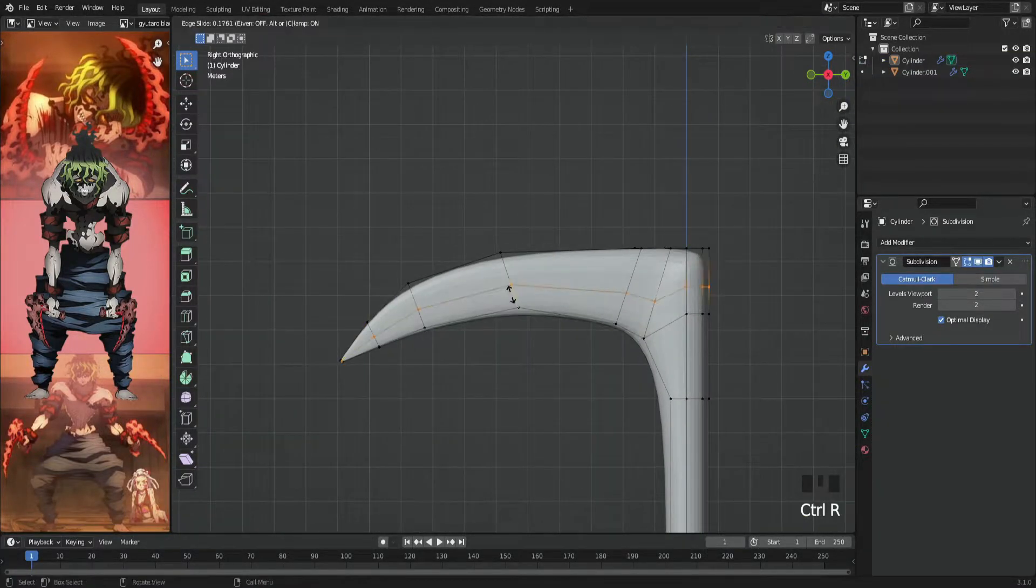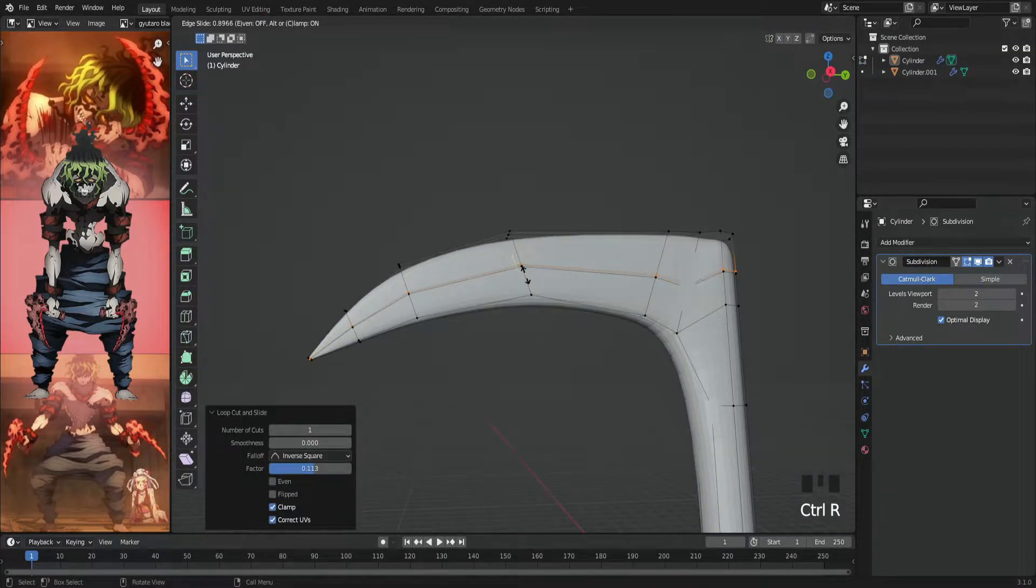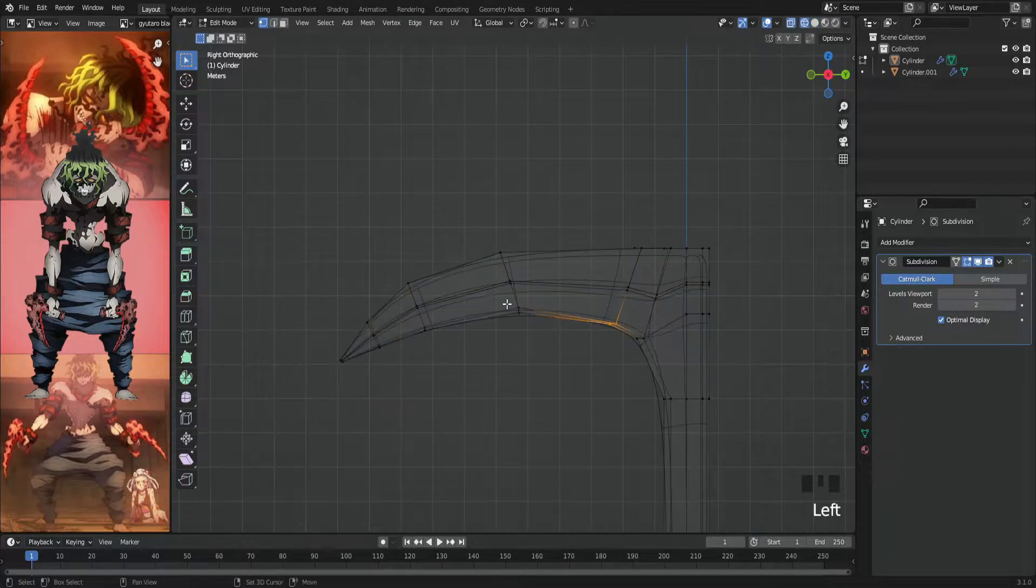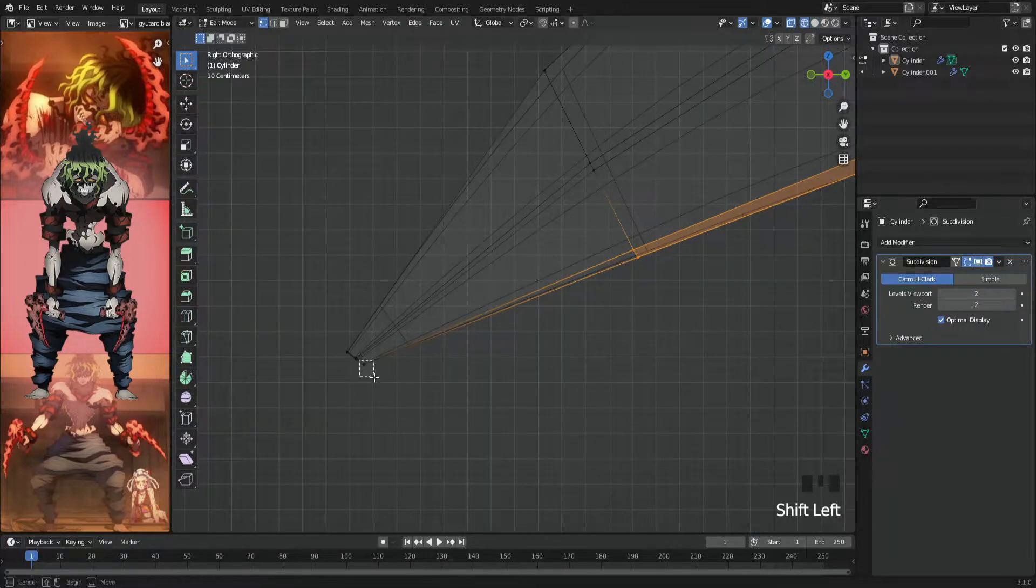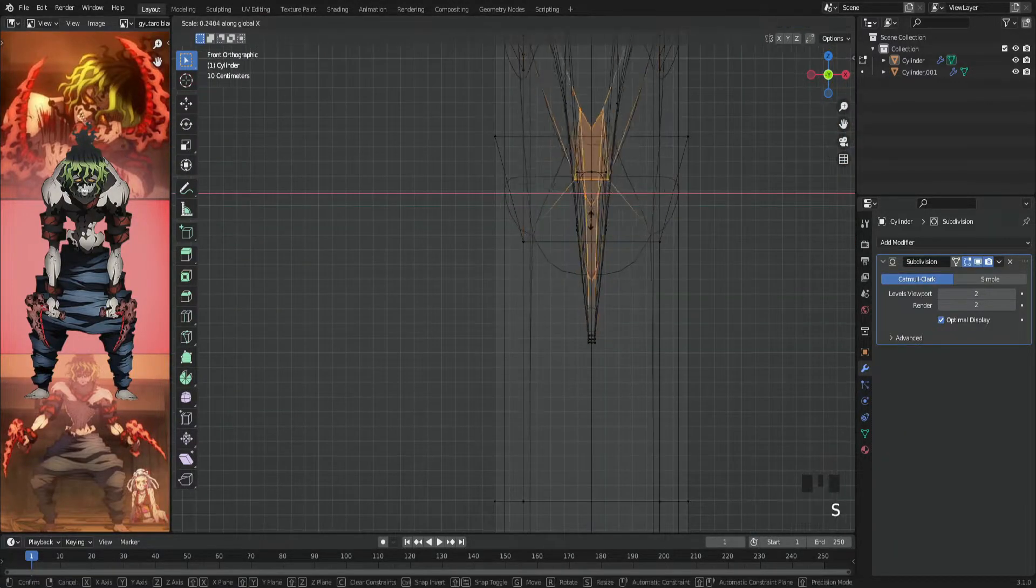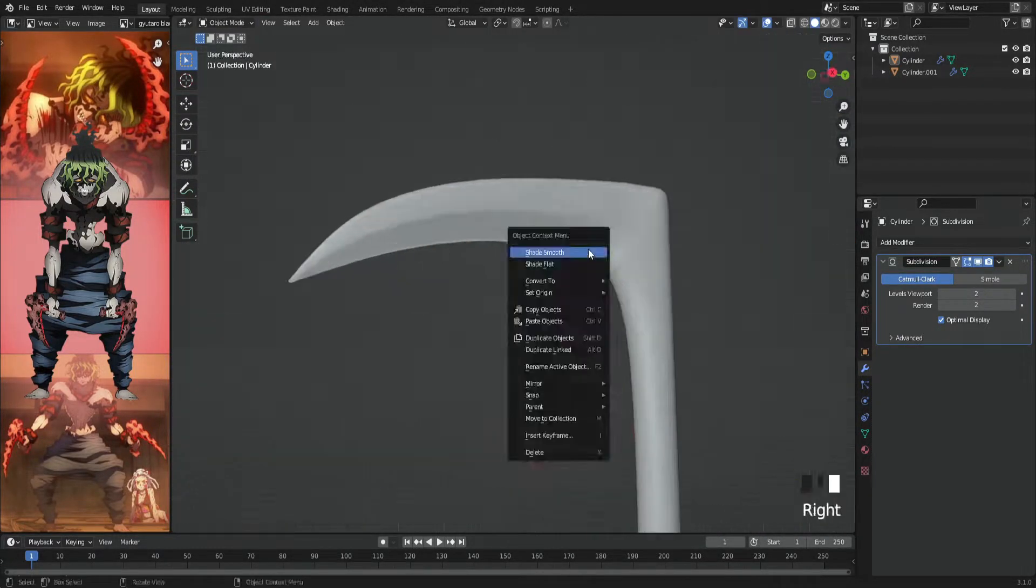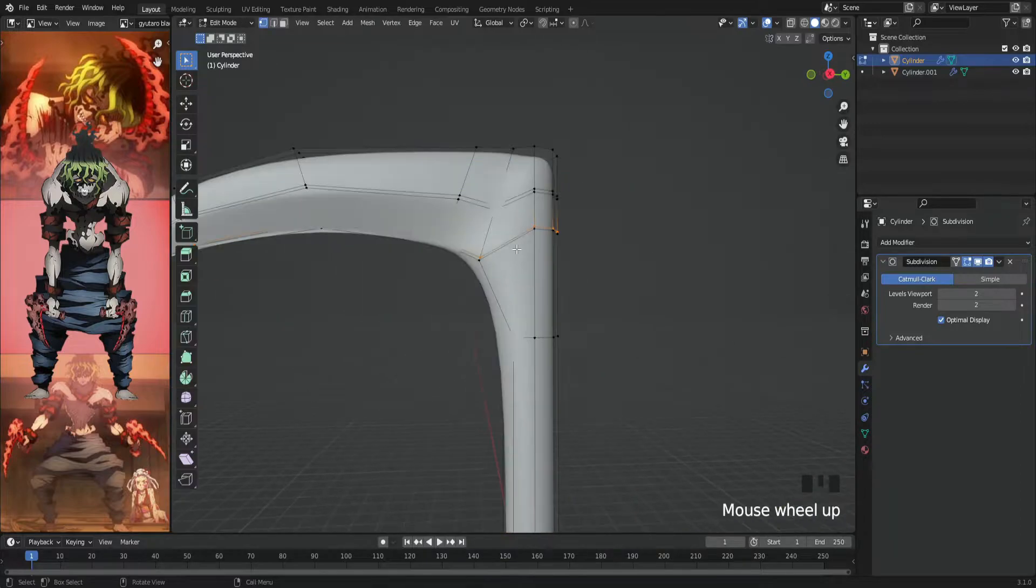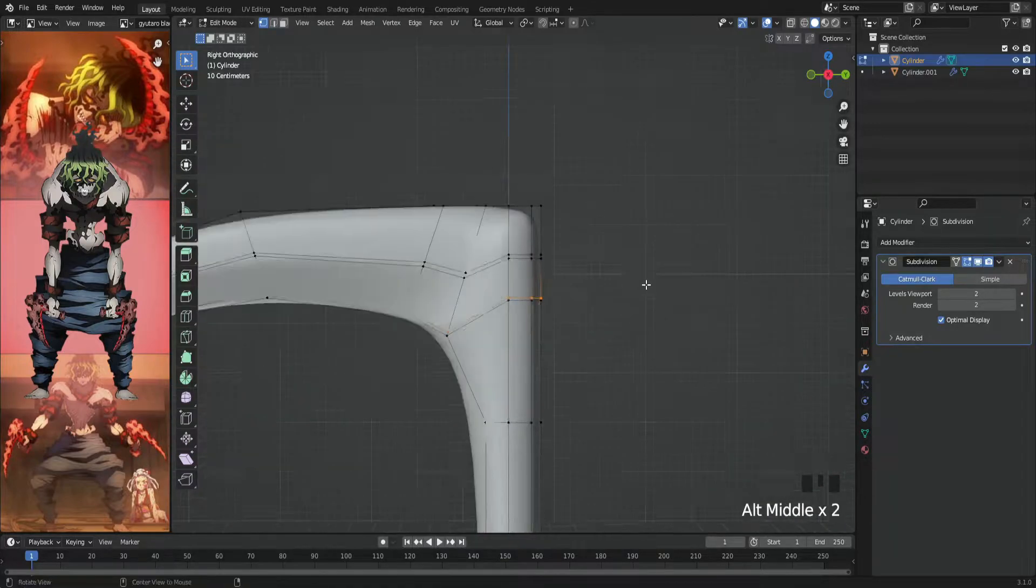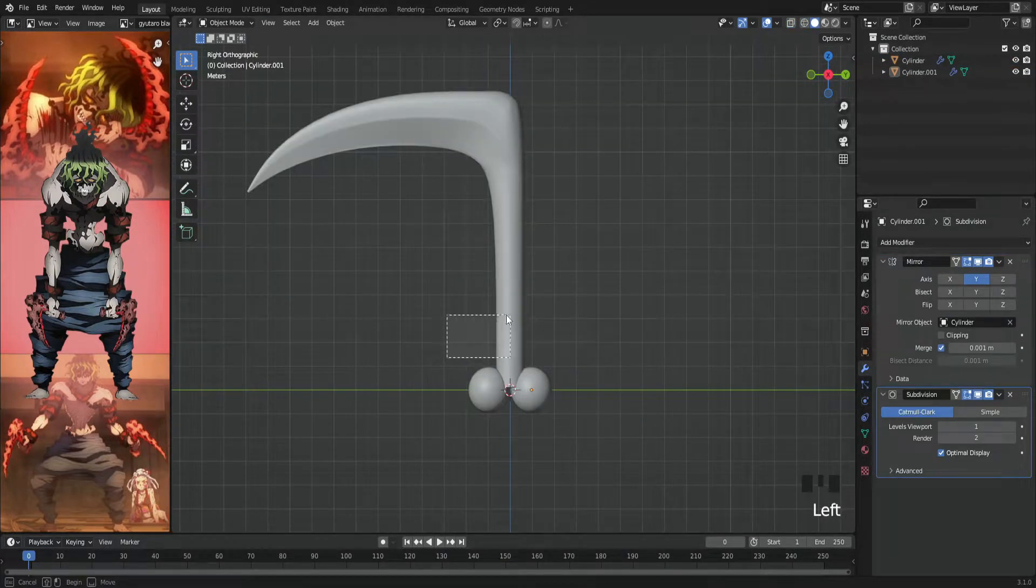Then we'll add two loop cuts in the middle of the blade to be the dividing line between the upper side and the sharp one on the bottom—you know, in case you want to hit someone.